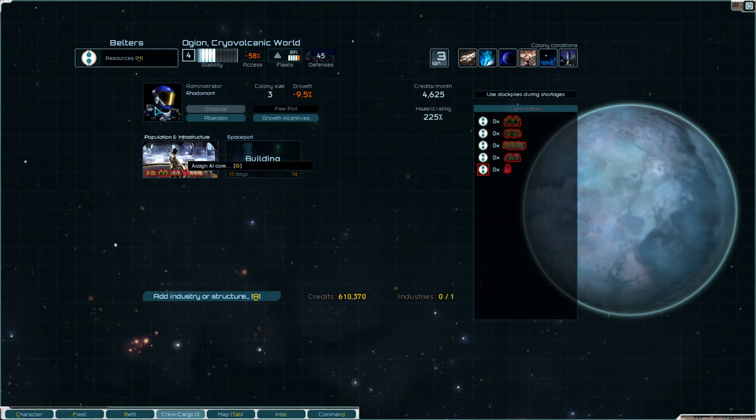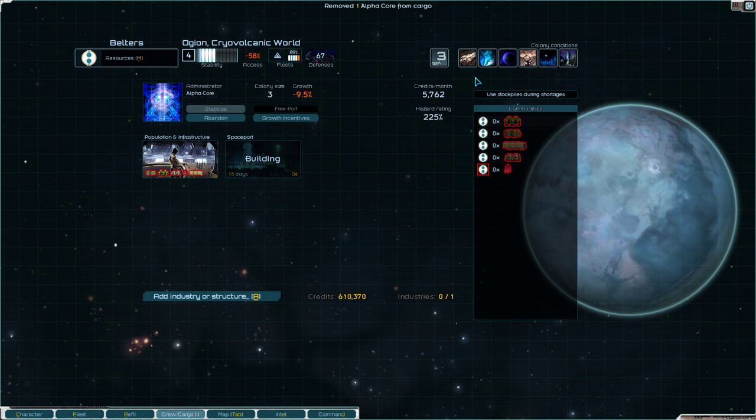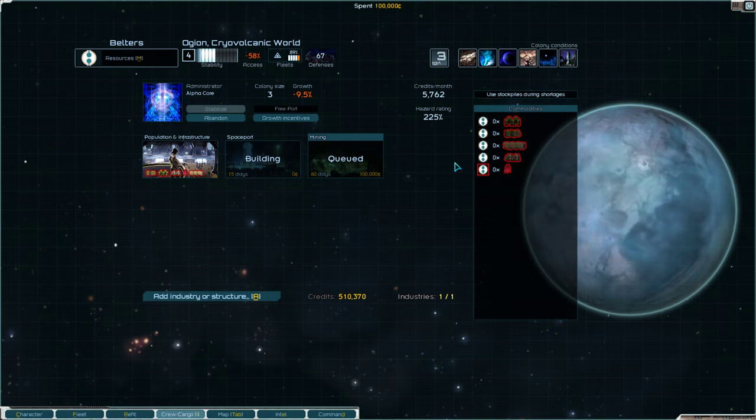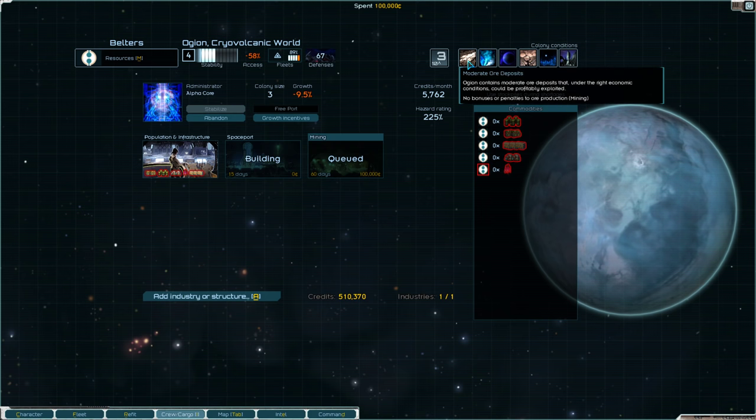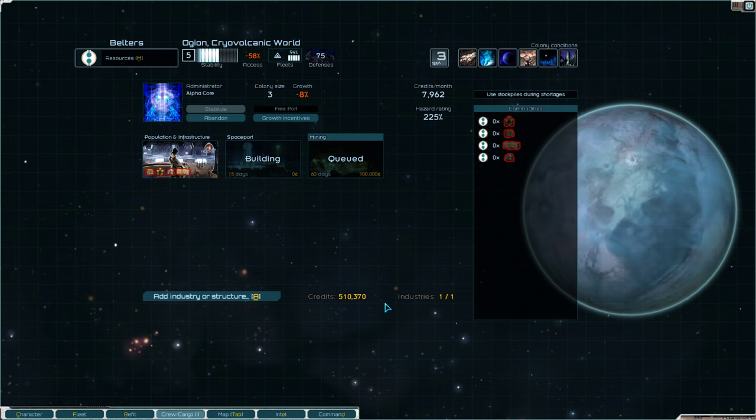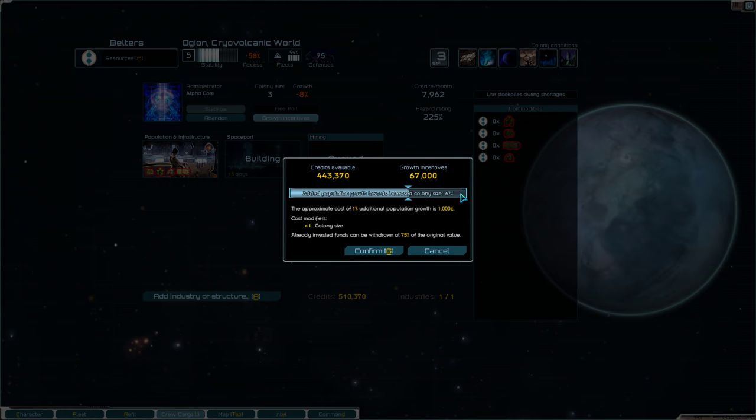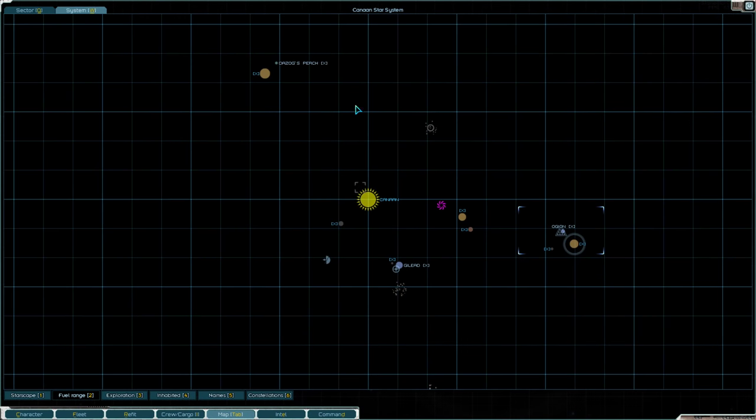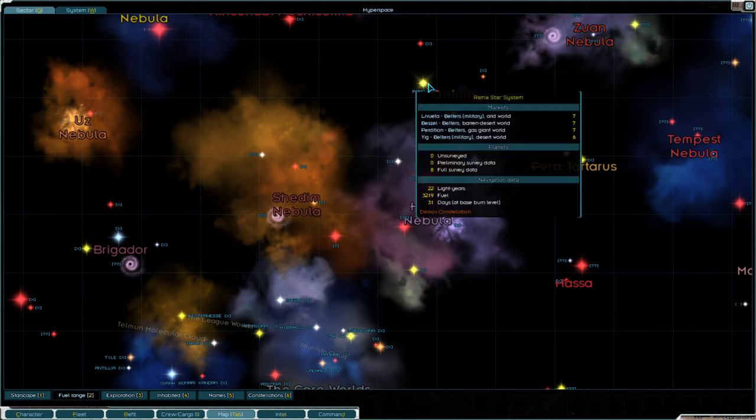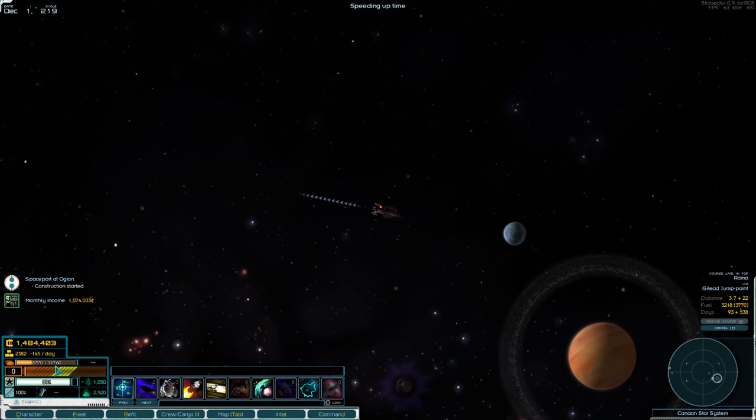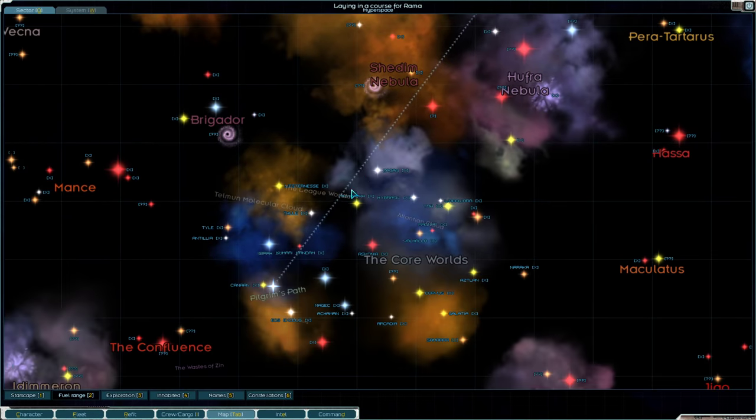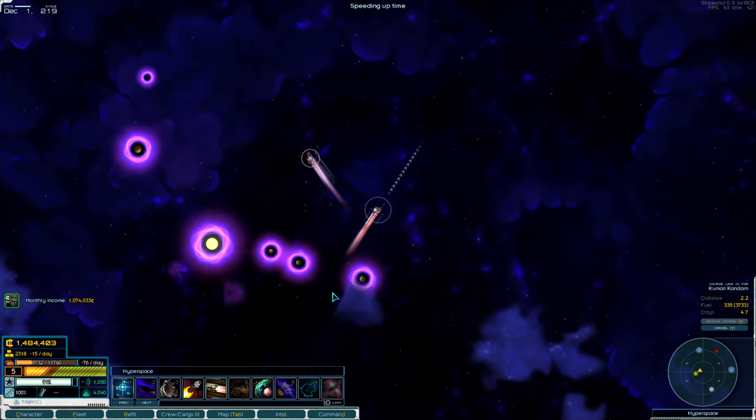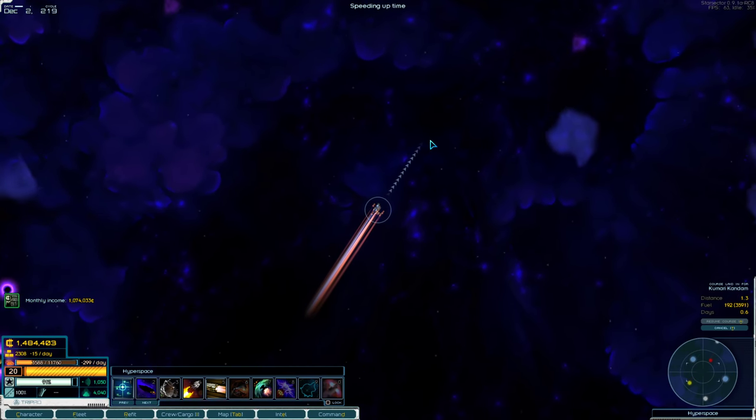We are going to install the Alpha Core Governor. This here is going to be plentiful volatiles. Which means we are going to also mine. And they also have some additional moderate ore that we can refine as well. And then, an AI Core Gamma Level to reduce demand here. And the same old growth incentive. So, those two are now set up.